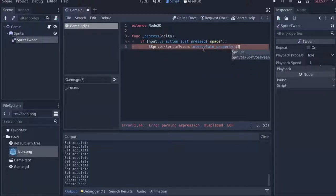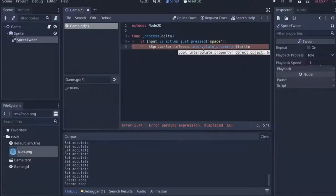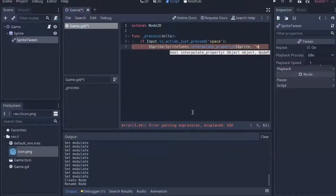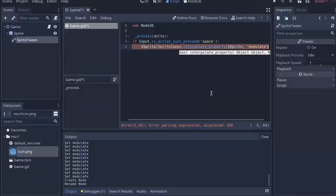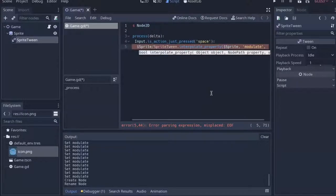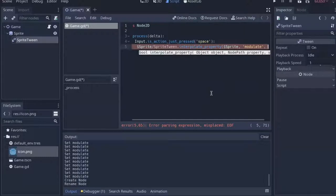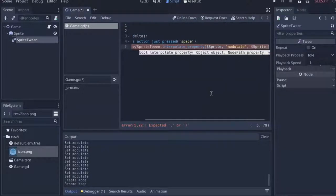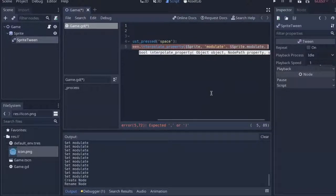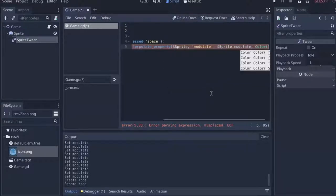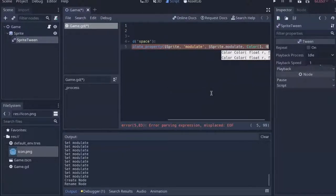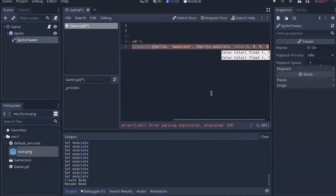So for the first argument, we'll give it the sprite. This is the node that has the value you want to interpolate, and then we'll need to give the value itself, which is a node path, so we can just type in modulate in quotation marks here. And we'll need an initial value, which will just be the sprite's modulate, and then we'll need a final value, which will be a color variable. So if we put in R, G, B, and then alpha, we can close that off.